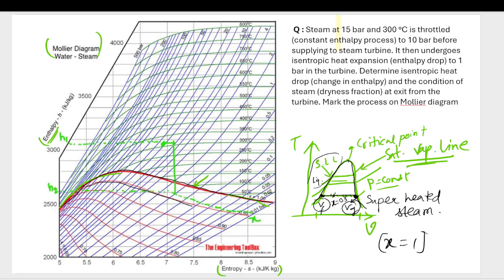The lines I'm marking with the red light represent the dryness fraction x. You can see values of 0.80, 0.85, 0.90, and ultimately x equals 1 at the saturated vapor line, where you get a dryness fraction of one.